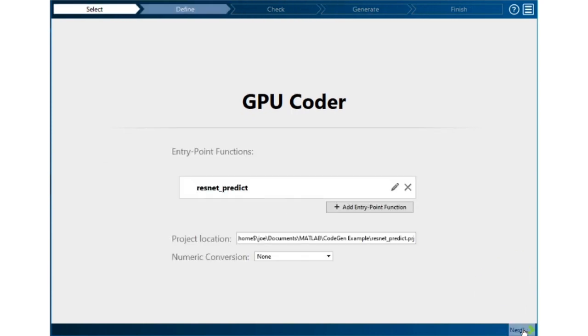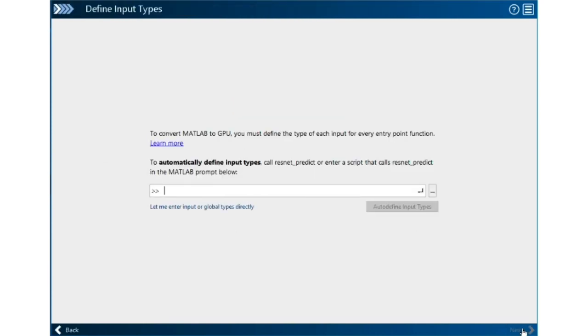The next thing it needs to know is the type and size of the inputs we'll be using, and the easiest way to do that is to let it watch me call the function one time. So I'll type in the command and ask it to auto-define the input types.